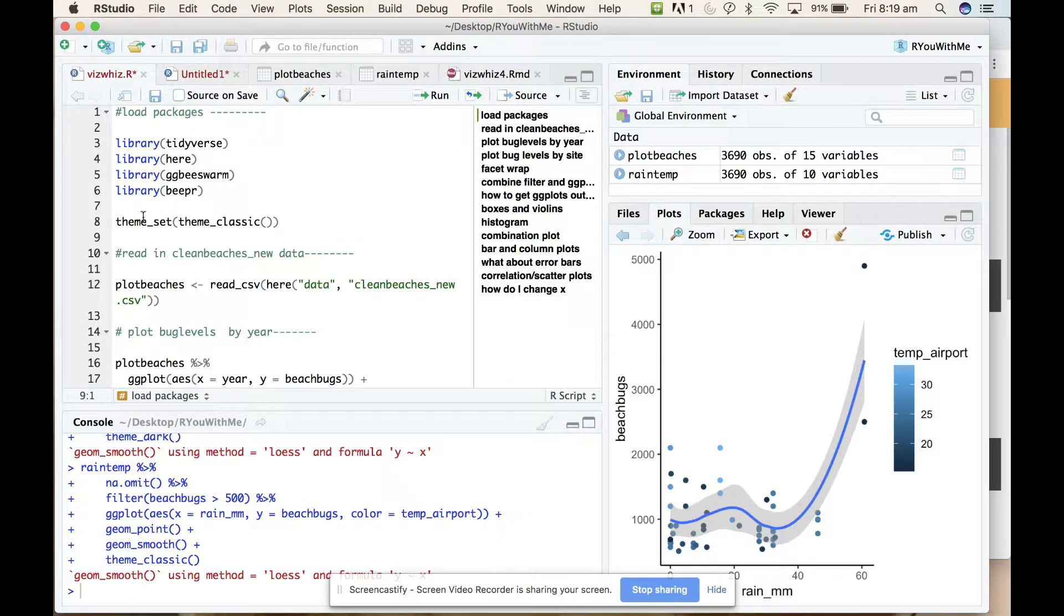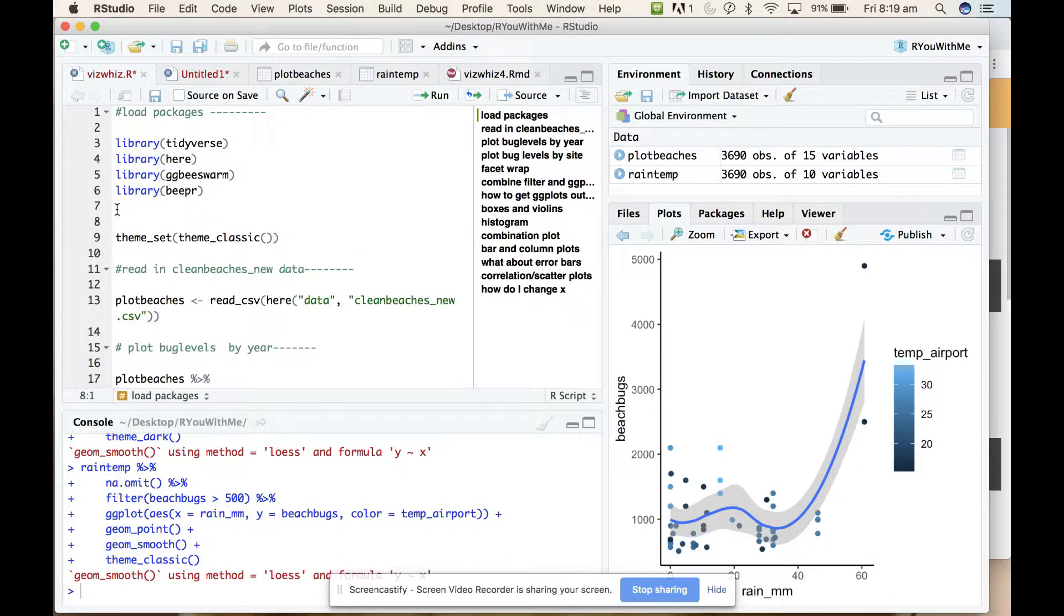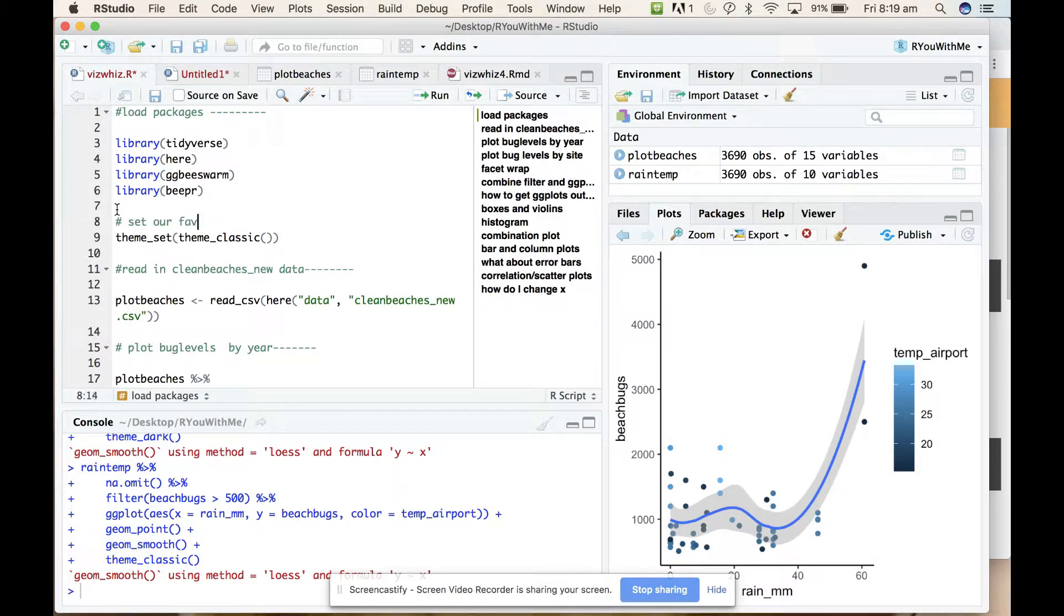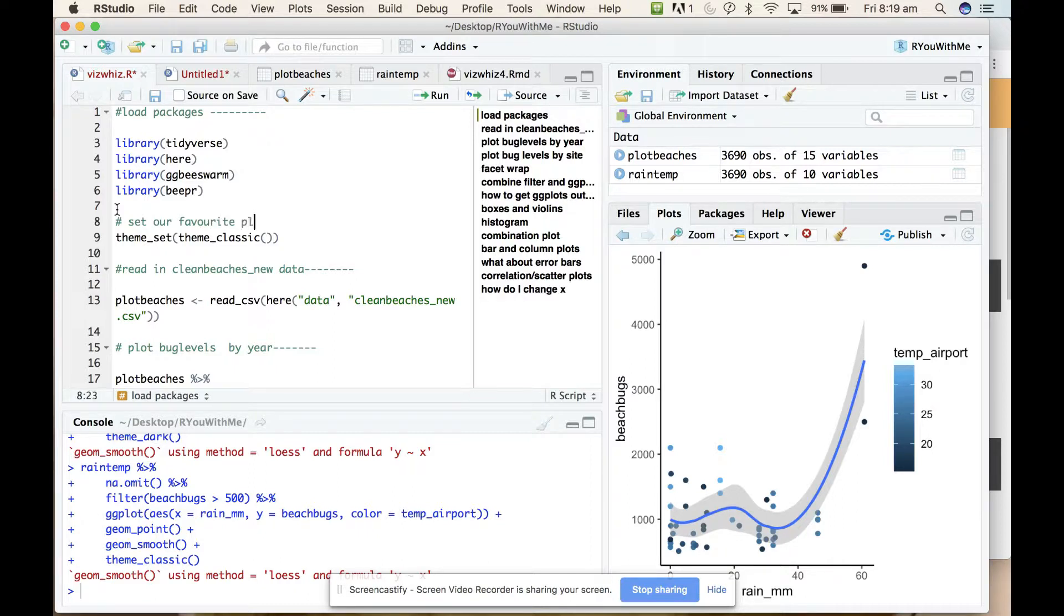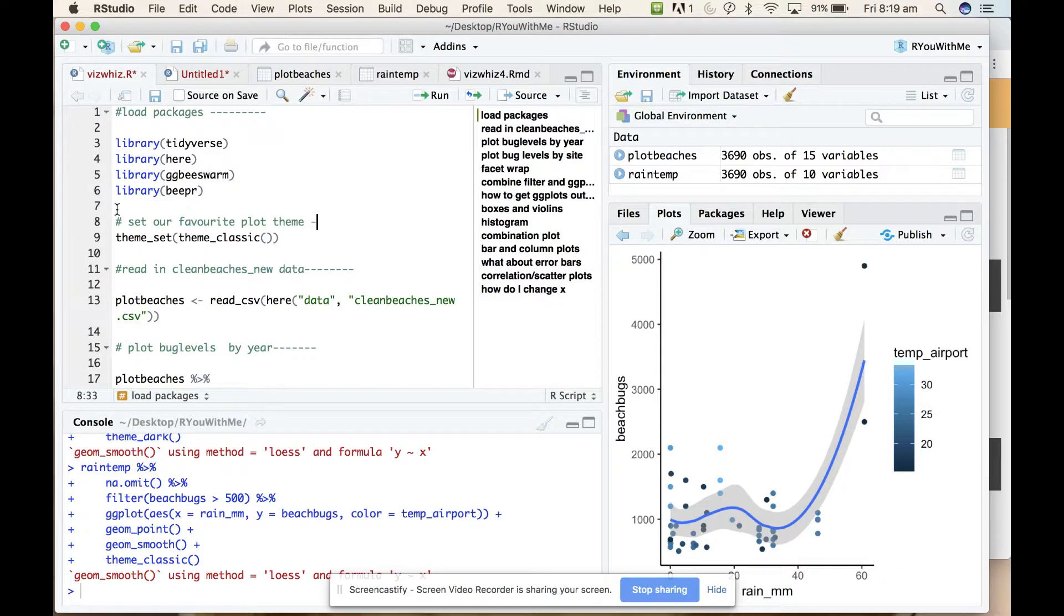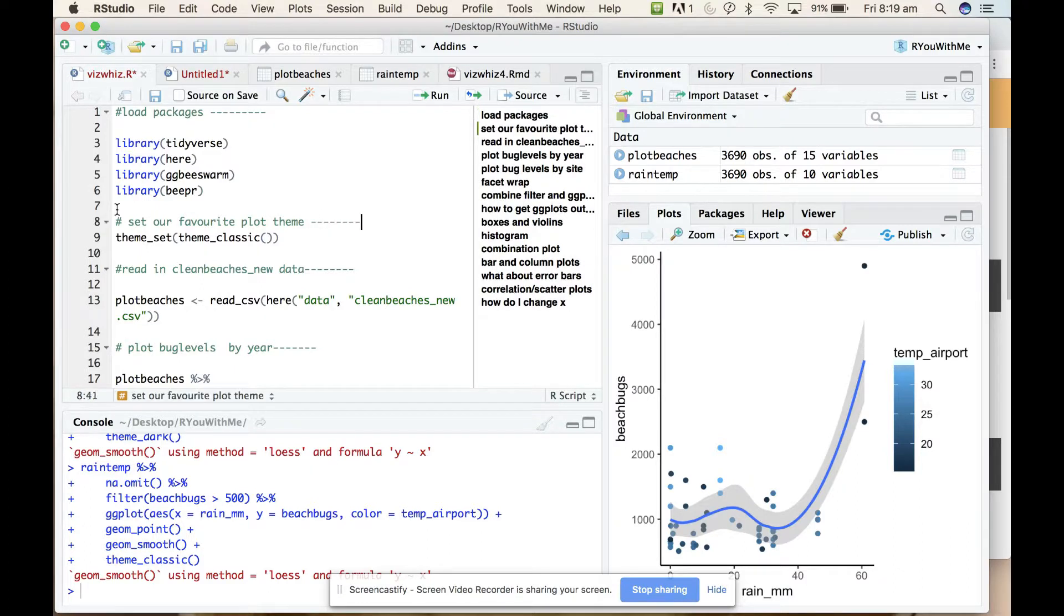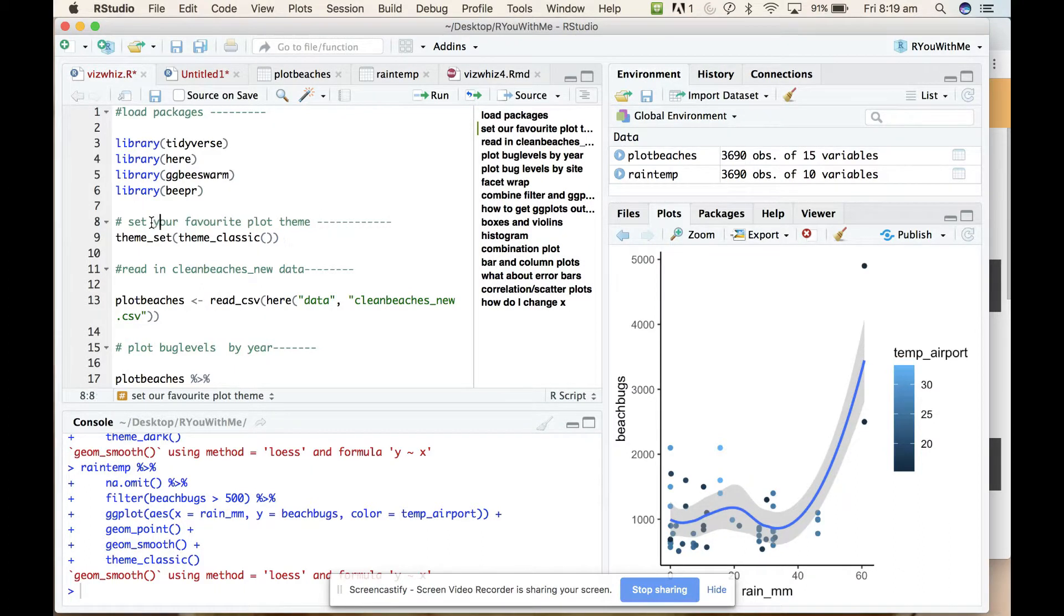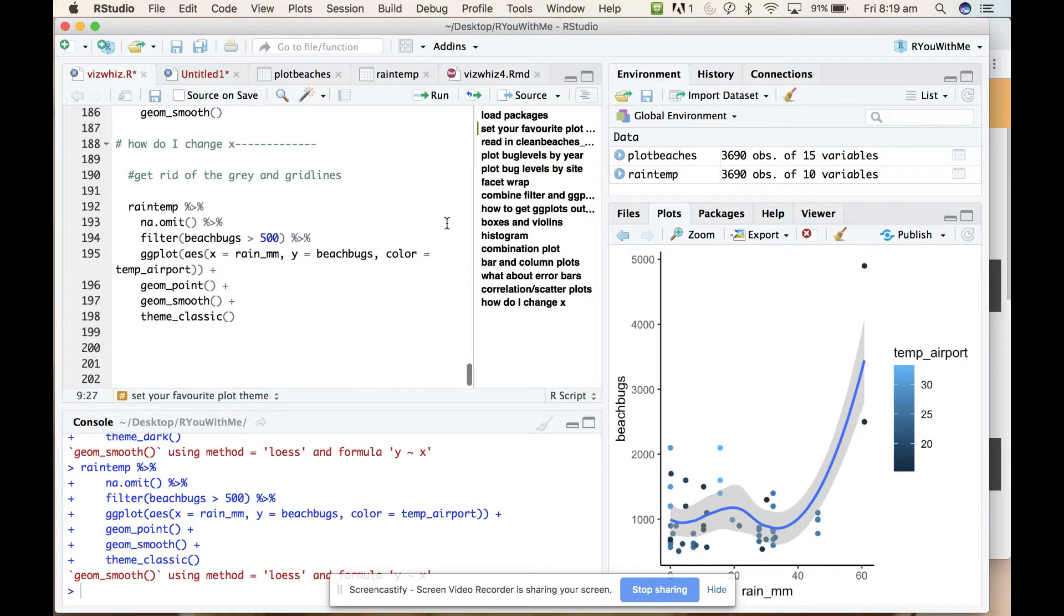So that's, let's add a little, we'll set our favorite theme. All right. Okay.